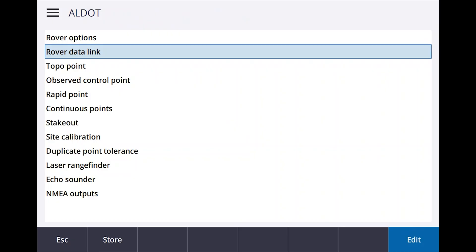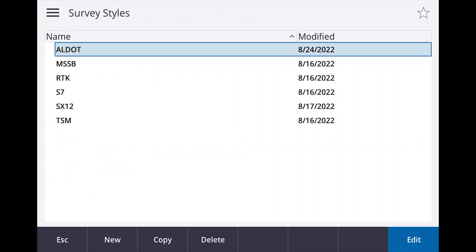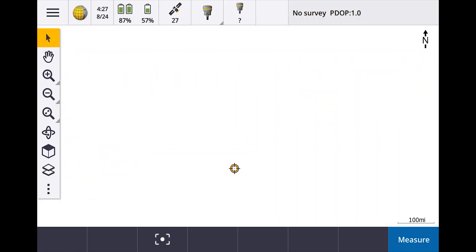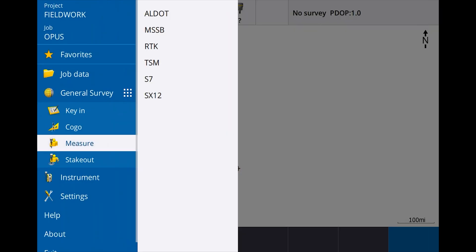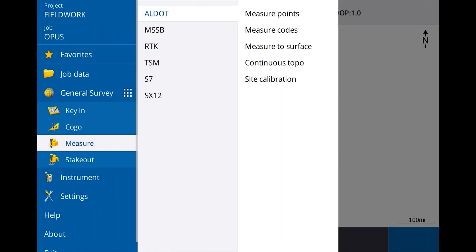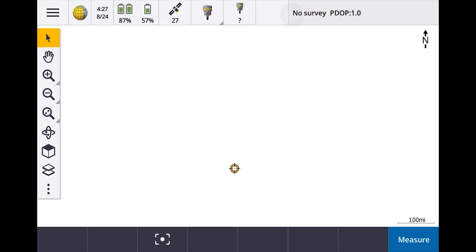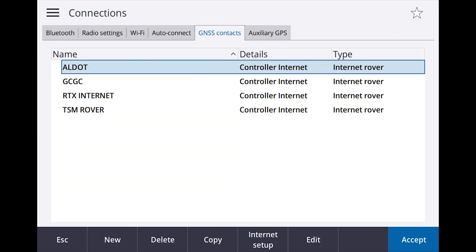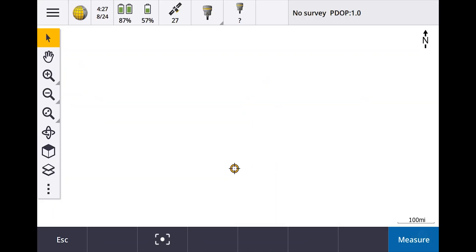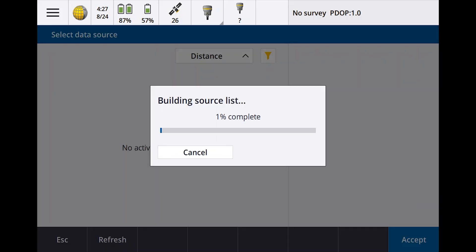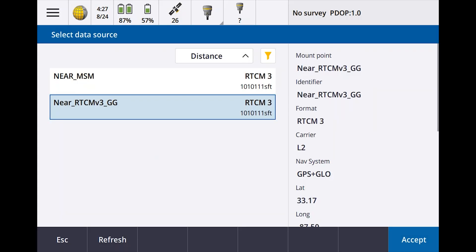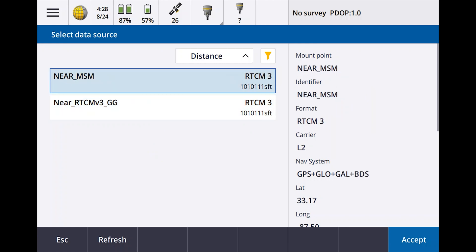Now I am over in Mississippi, I'm way too far away from the network to actually for them to give me corrections, but I will show you what happens. If I go to measure and I say Alabama DOT and I say measure points, I'll say yes I want Alabama DOT. You're going to see it's building a source table. Depending on which source table, if you look at the near MSM, that's the one I'm talking about - it's going to be GPS, GLONASS, Galileo and BeiDou eventually once they get the stations up.